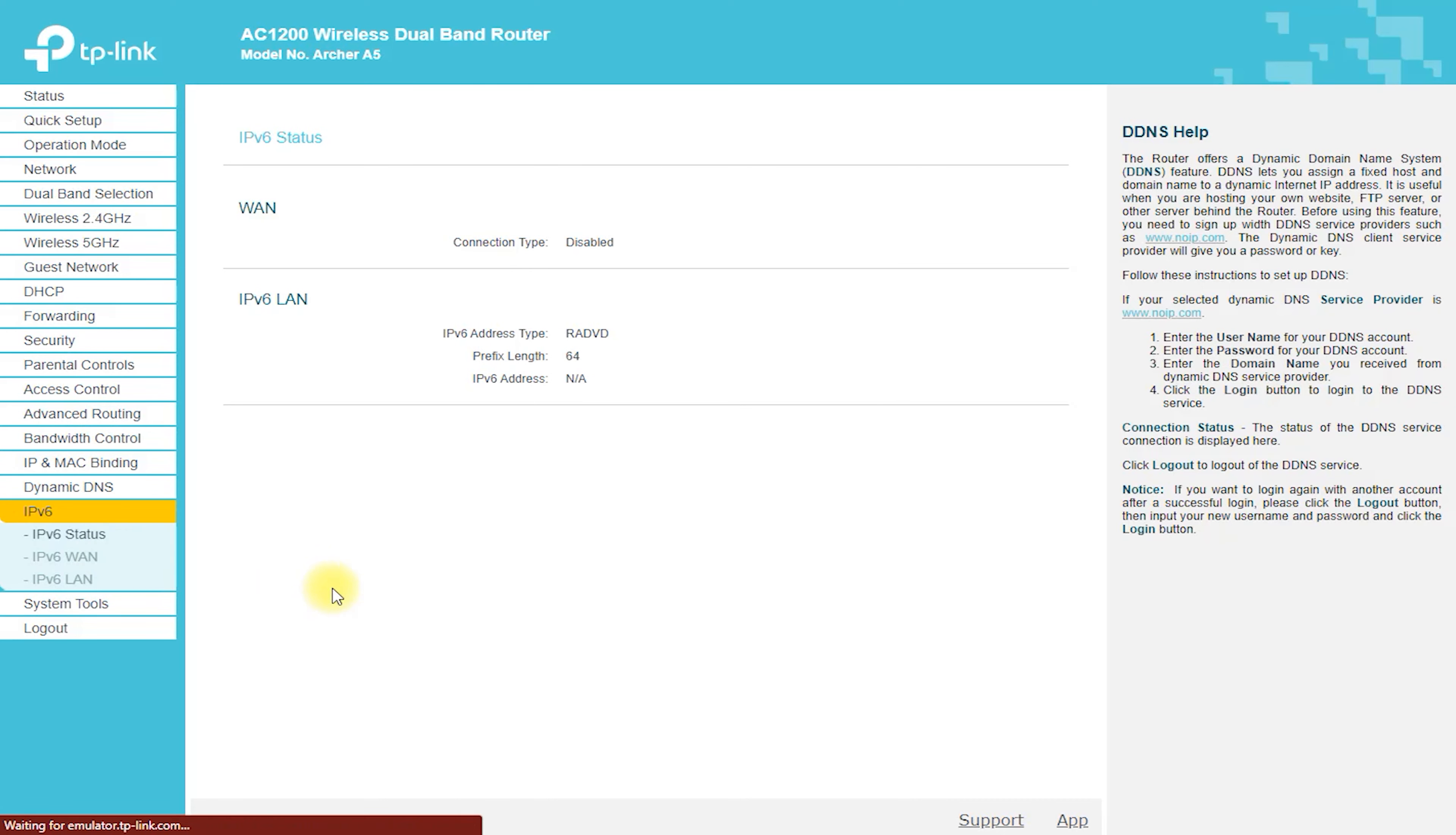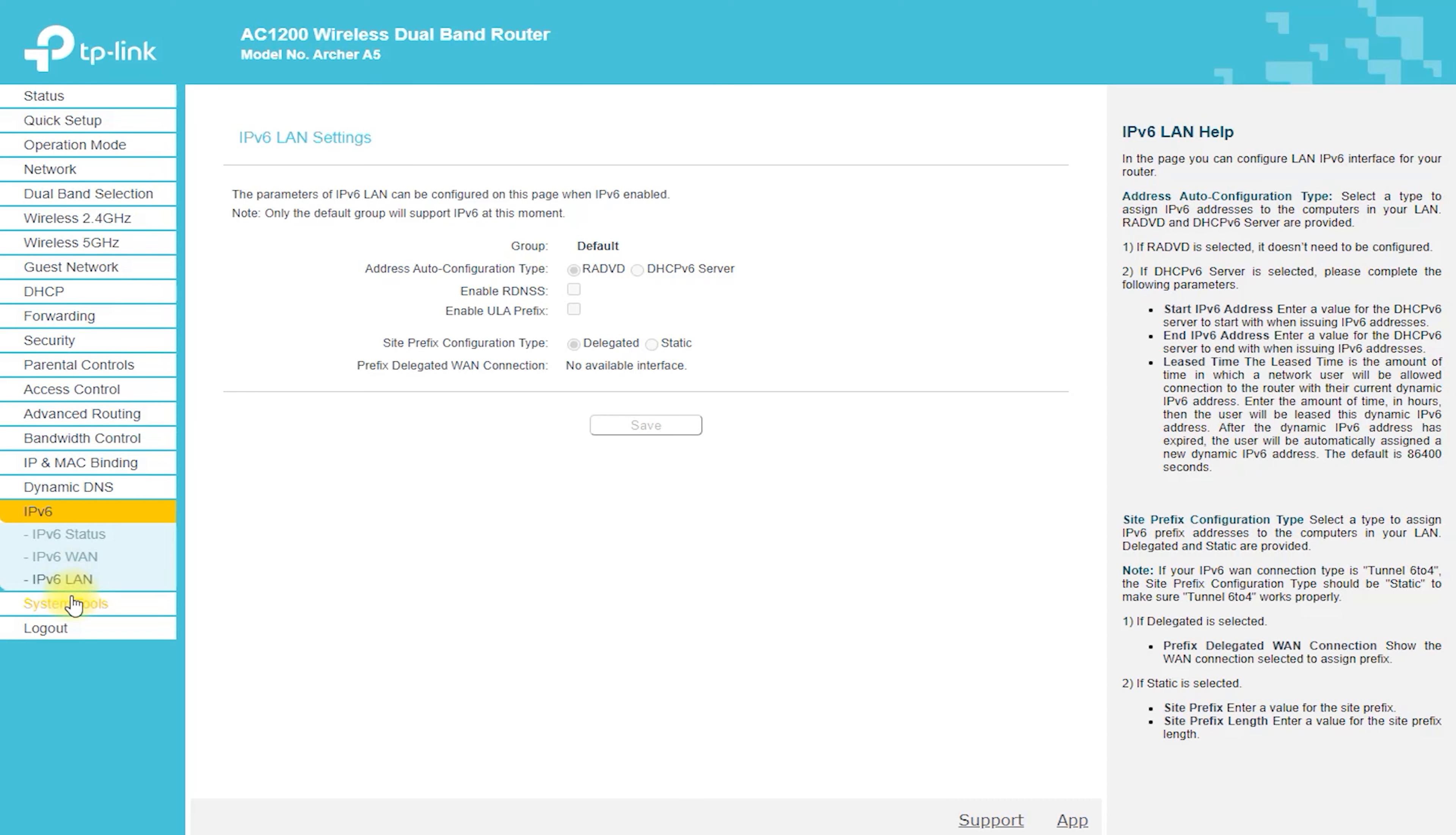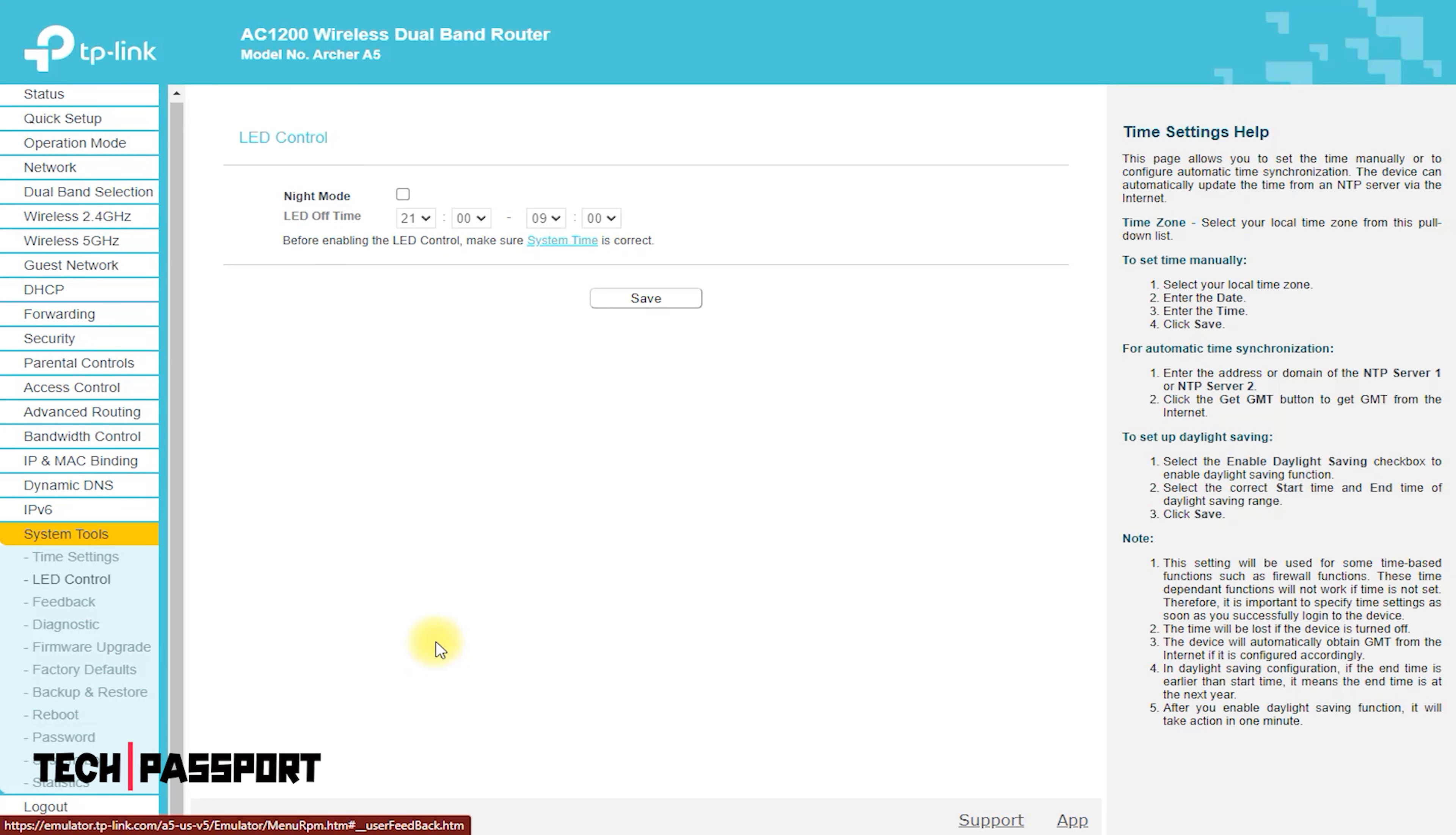Conclusion. The Archer A5 is an excellent wireless router that is packed with high-end features and great performance. With its sleek design, fast speeds, and ease of use, it is an excellent choice for anyone looking to upgrade their home or office network. Whether you're a busy professional, a gamer, or a parent looking for a safe and secure network for your family, the Archer A5 is the perfect choice.